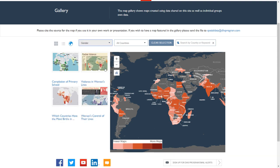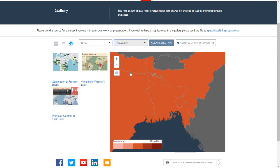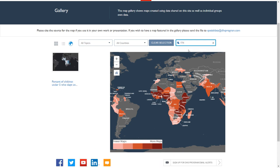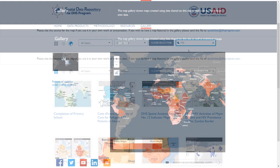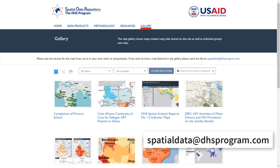Selecting gender and Bangladesh, for example, will display only products that map gender issues in Bangladesh. The clear selection button will remove all filters. You may also search by country or keyword. Searching for ITN will display only products that display ITN usage or ownership. If you have a health-related map that you would like to be featured in the Spatial Data Repository Gallery, send it to spatialdata@dhsprogram.com.